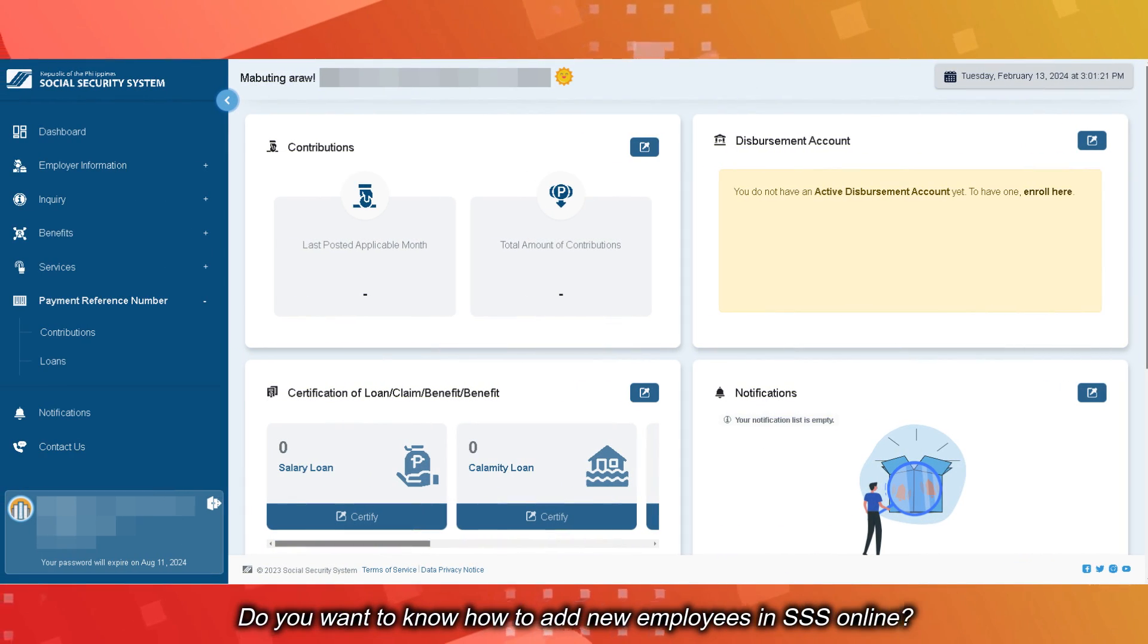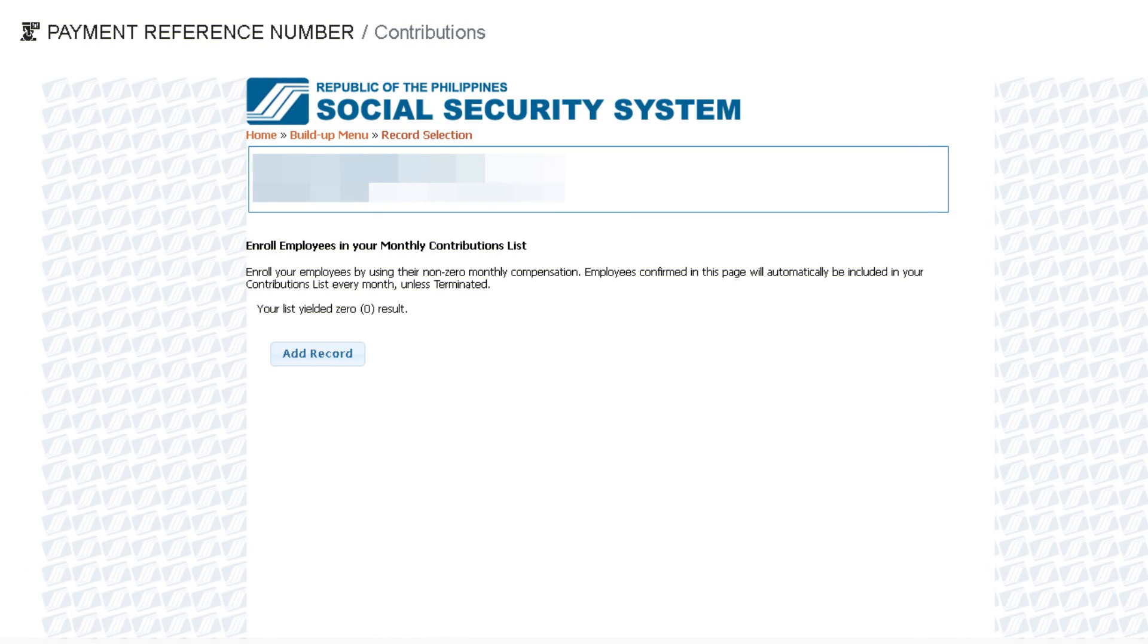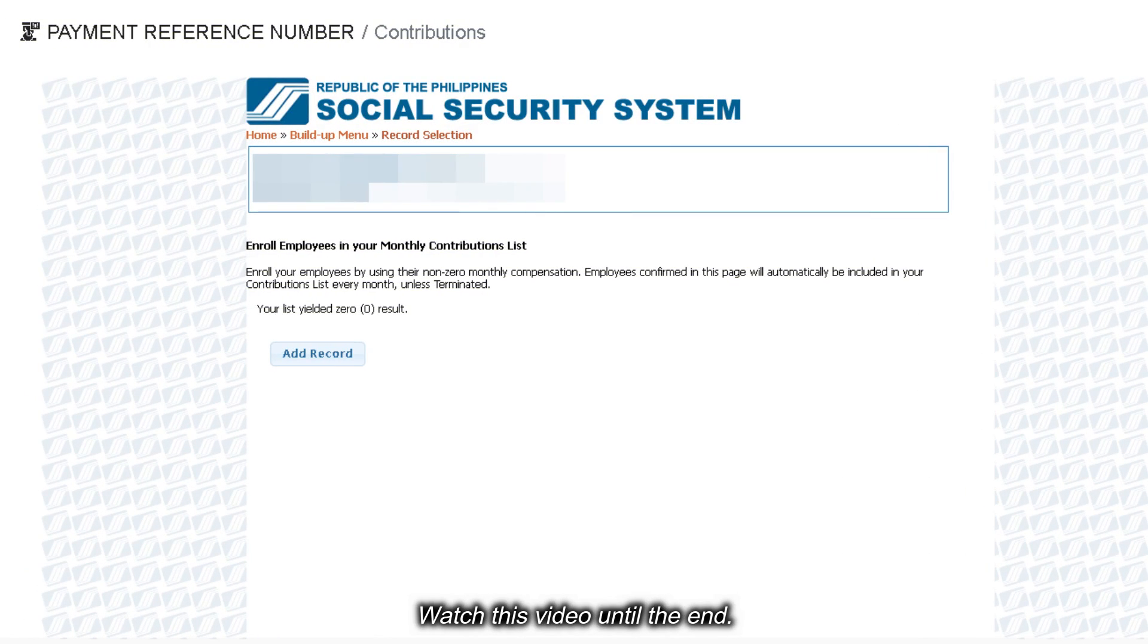Do you want to know how to add new employees in SSS Online? Watch this video until the end.